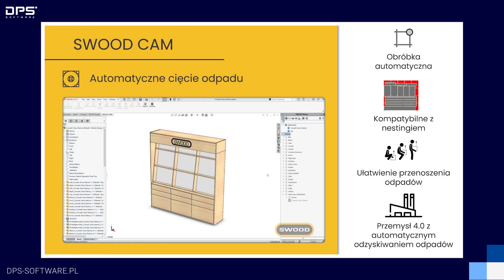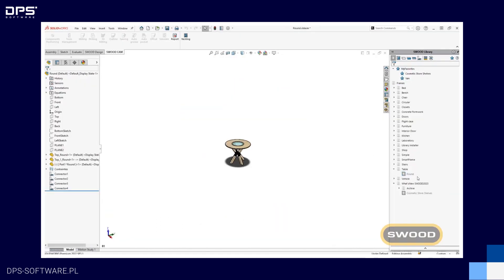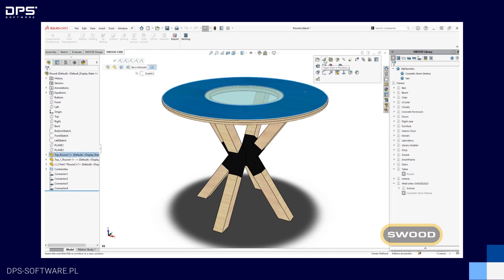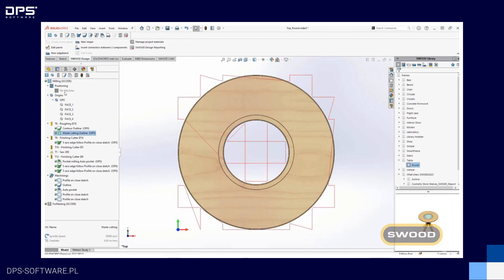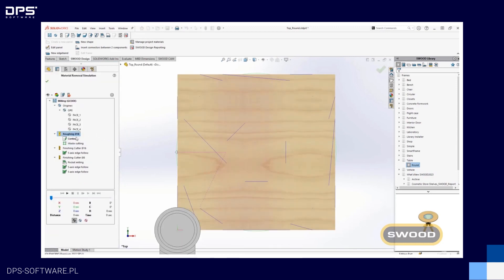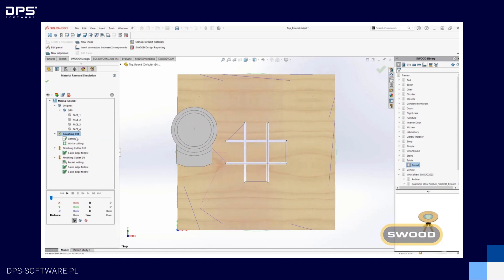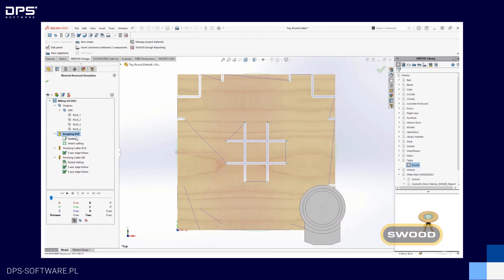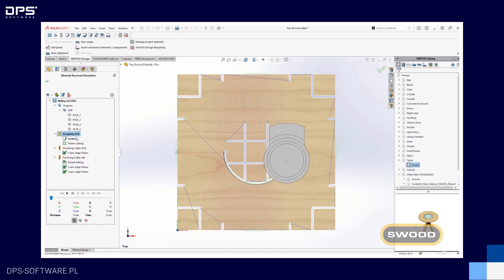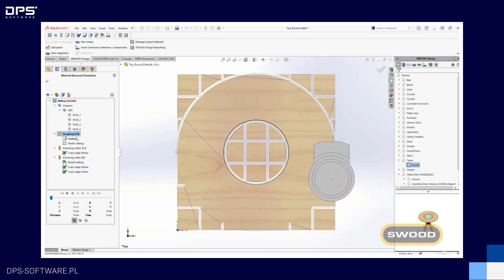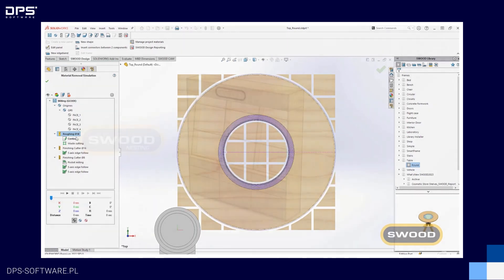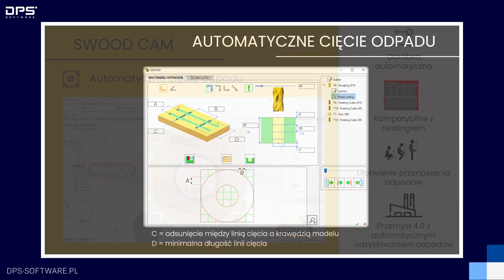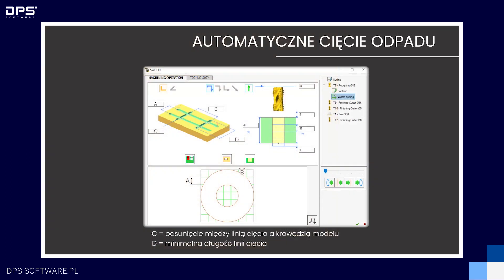Automatyczne cięcie odpadu — ostatnia nowość w produkcie SWUT CAM. Funkcjonalność ta pozwala na określenie dwóch wymiarów prostokątnej siatki tnącej resztki po frezowaniu. Program dzieli odpad na określone prostokąty, które znacznie łatwiej jest usunąć z maszyny. Jak widać na przykładzie, frez najpierw dzieli odpad na prostokąty (w tym przypadku kwadraty), a następnie wycina model. Wszystko, co jest odpadem, zostaje podzielone na mniejsze elementy, co stanowi znaczne ułatwienie przy usuwaniu odpadu z maszyny i pozwala na zmniejszenie jego objętości.